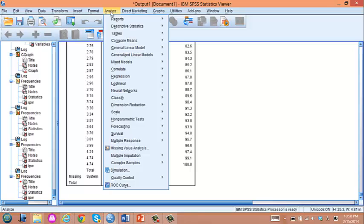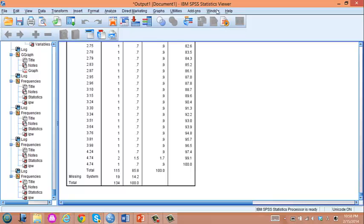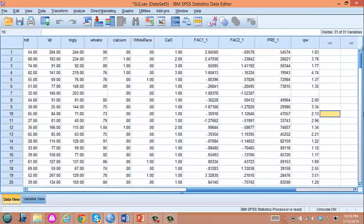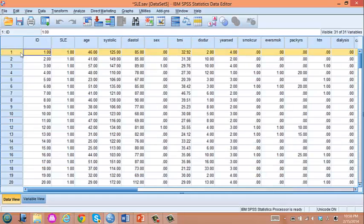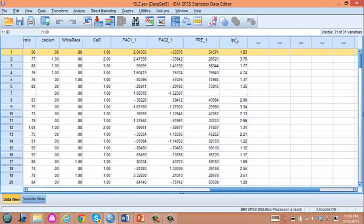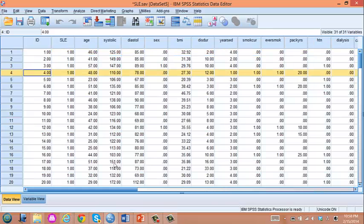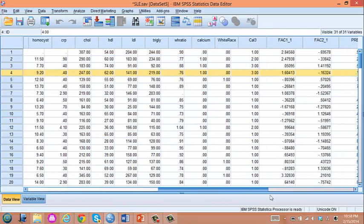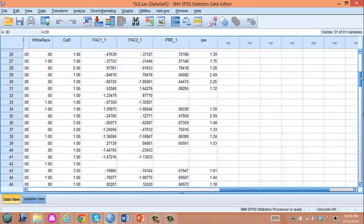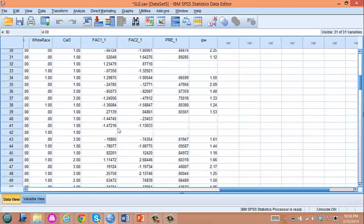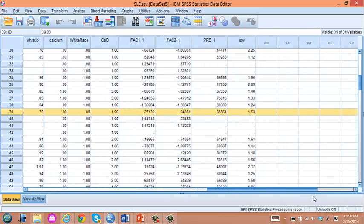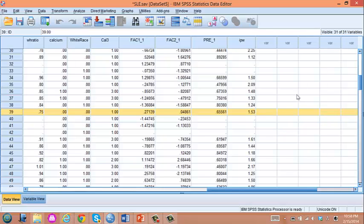And then we will do weighted logistic regression. So what it does is, if you go back to the working data set, each row is weighted by this IPW. So this row would be counted as 1.83 people. And this row is counted as 4.74 people. And this row is considered data coming from 1.53 people.